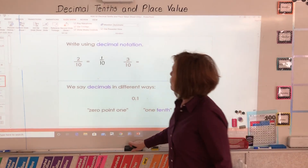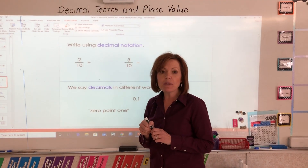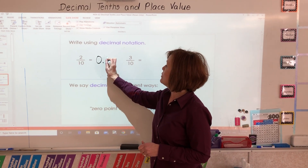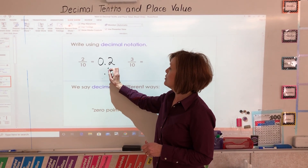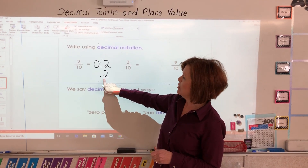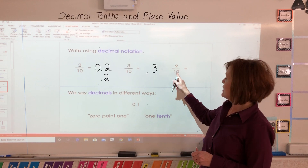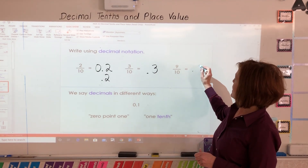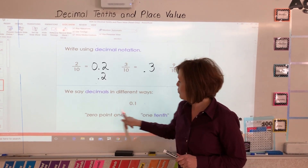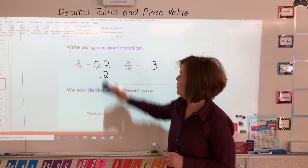So boys and girls, you already know how to write the fraction two tenths like that. If both of those show a two after the decimal, that means two tenths. Three tenths would simply be decimal three, and nine tenths would simply be decimal nine. We say decimals in two different ways. We can say zero point one, or we can say one tenth. Both ways are correct.